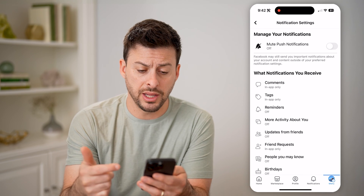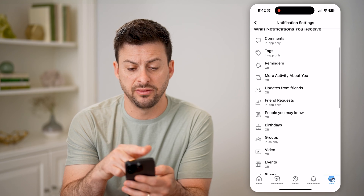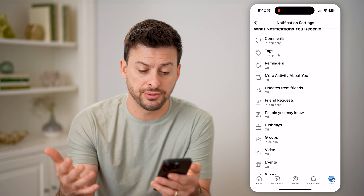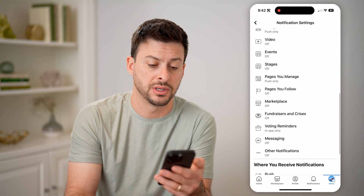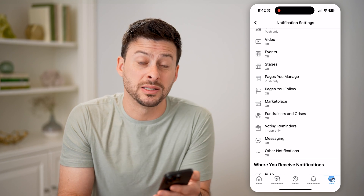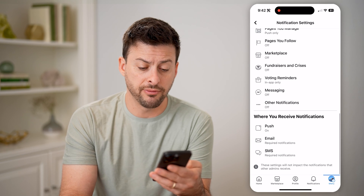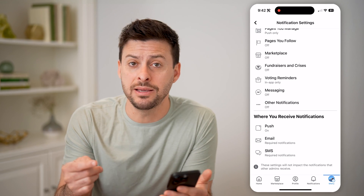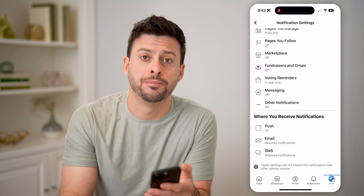Here you can see options to notify you when you receive comments, tags, reminders, updates, friend requests, birthdays, groups, pages you follow or manage, marketplace messaging — all of these different options. And at the very bottom, you can also opt to get email and text message notifications as well.